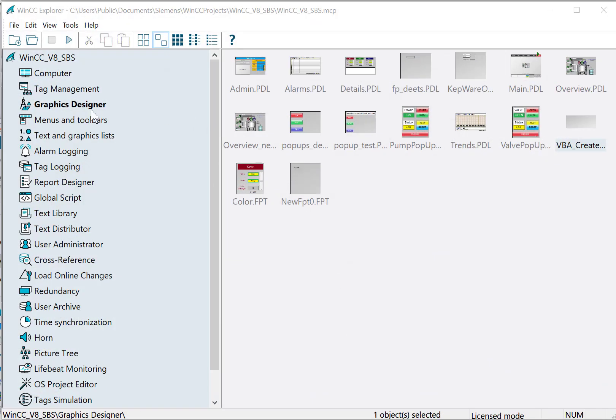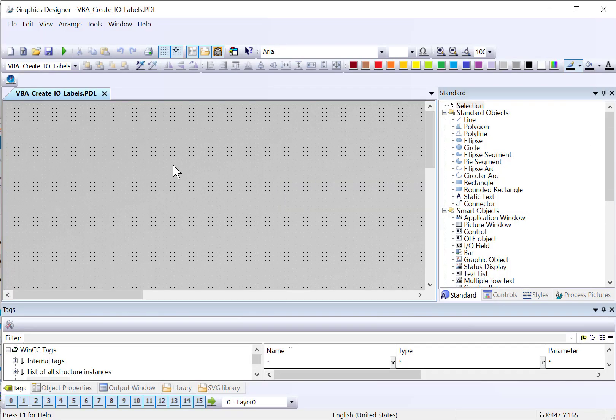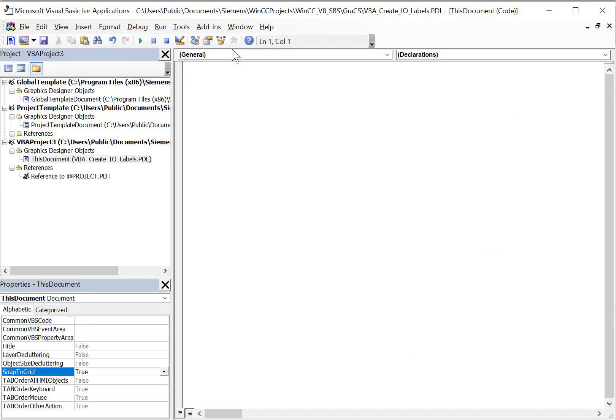We're going to start in Graphics Designer. I've just created a blank page to add this VBA script. The first thing we're going to do is open the Visual Basic for Applications editor. As it turns out, the PDLs — which are your graphic screens in WinCC — are VBA forms, so we have a lot of benefits that come with that. We can know when HMI objects are added to the screen, when they're moved, when they're removed, and we can write VBA code to react to those events.